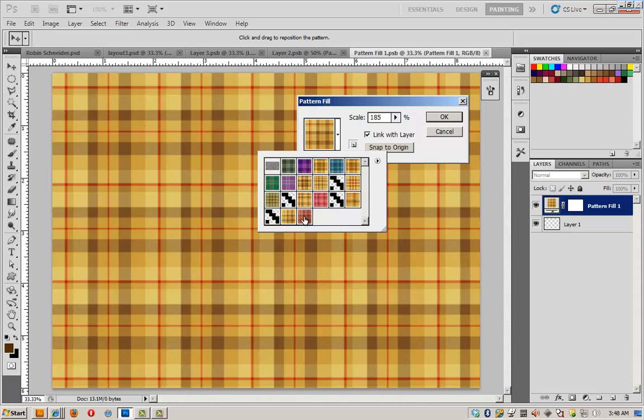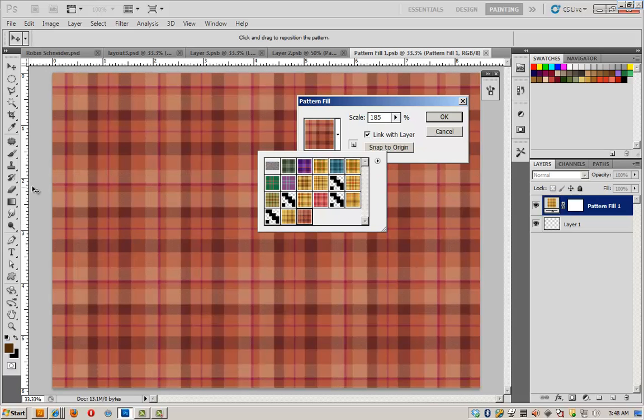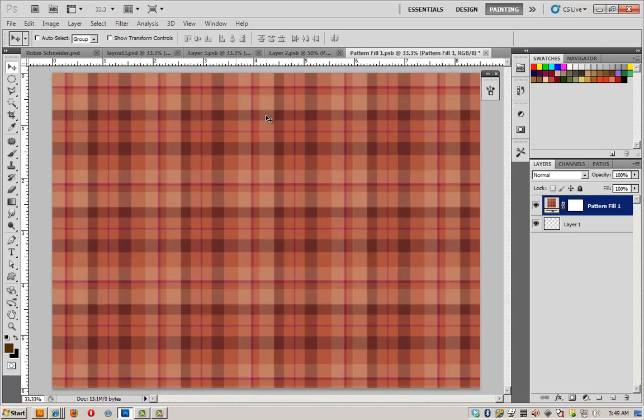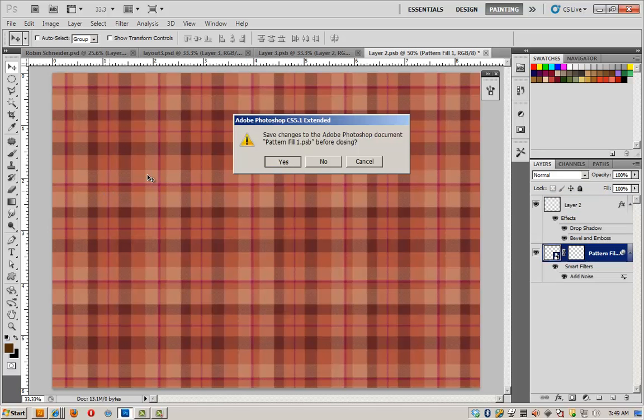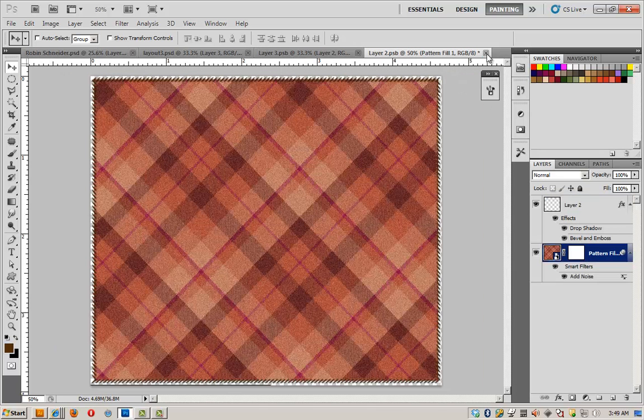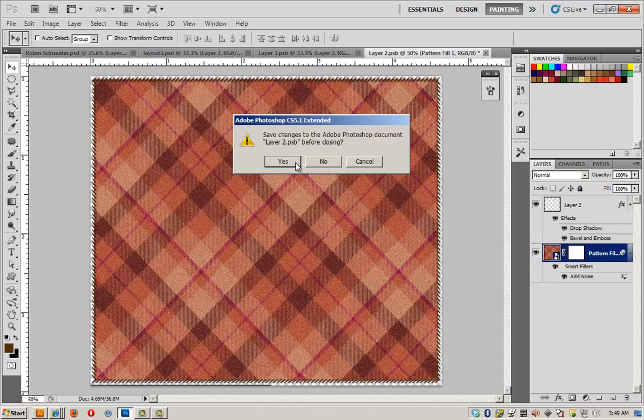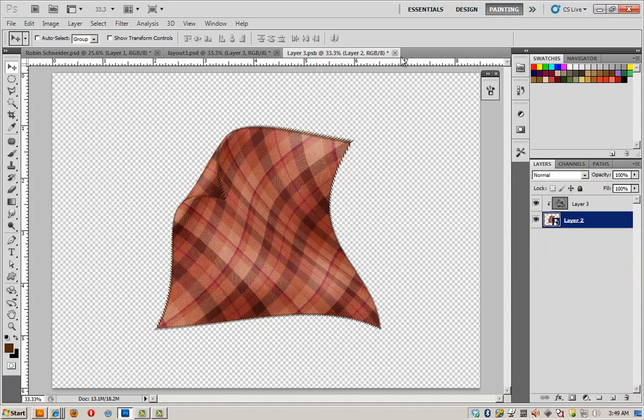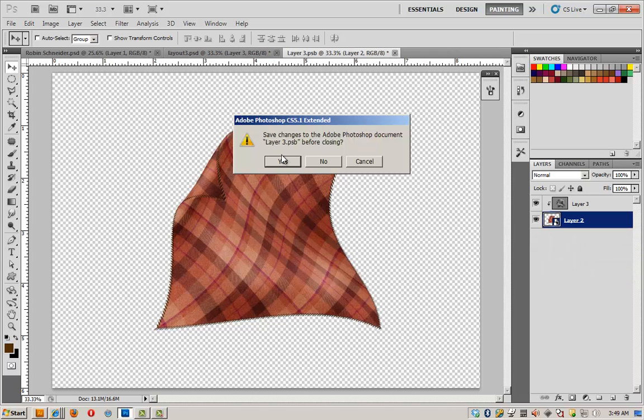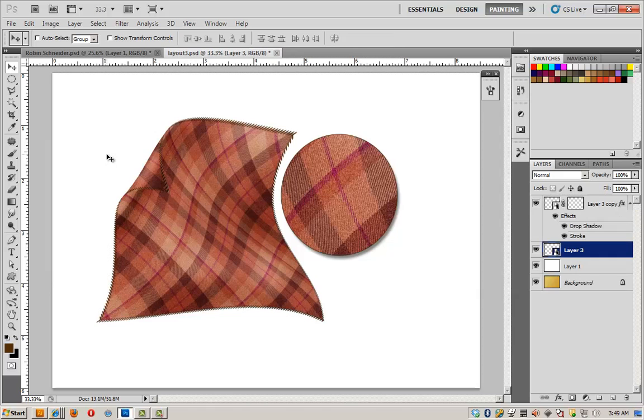I can switch to the other fabric that we now have in stock. Click OK. Close the file. Click Yes. Close this file. Yes to the changes again. Close the next file. Yes to the changes again. And watch what happens.